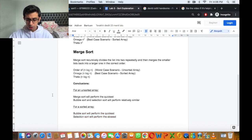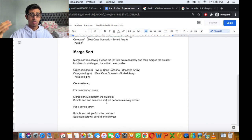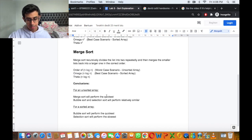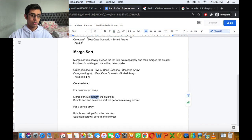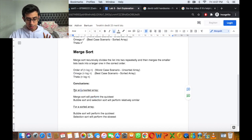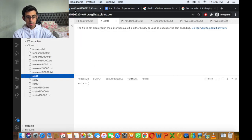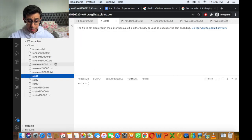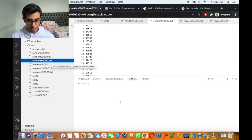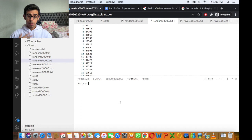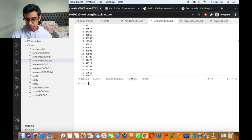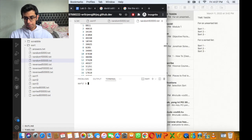How do we take these conclusions and find out which sorting algorithm corresponds to which sort in the code they gave us? For an unsorted array, merge sort will perform the quickest — let's keep that in mind. Let's run an unsorted array, say random 50,000. We want to time it — the one that takes the least amount of time is going to be merge sort.